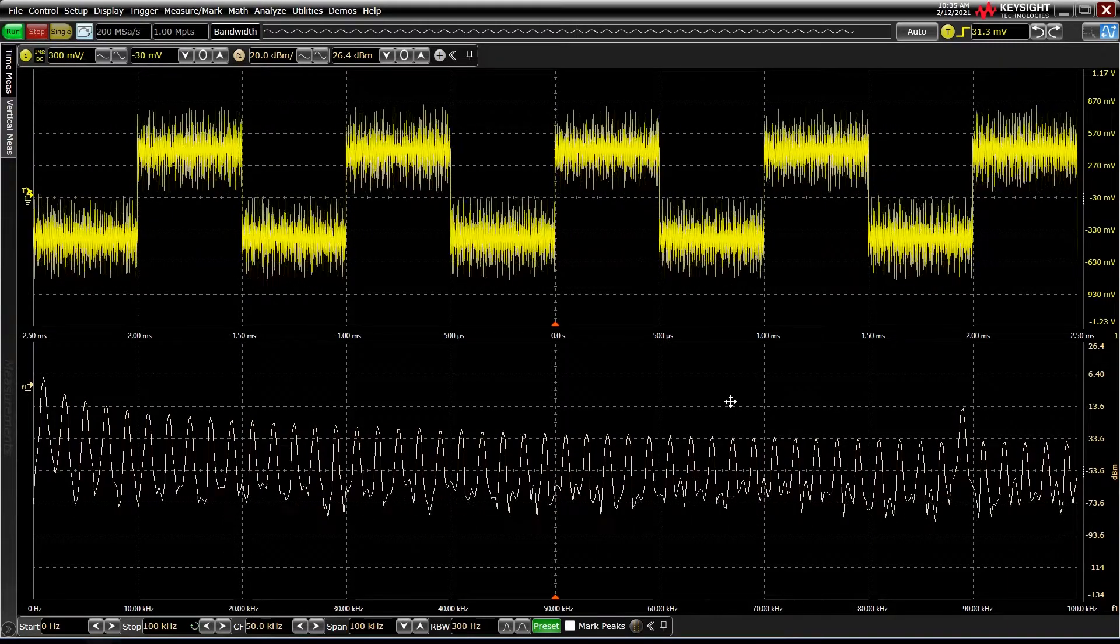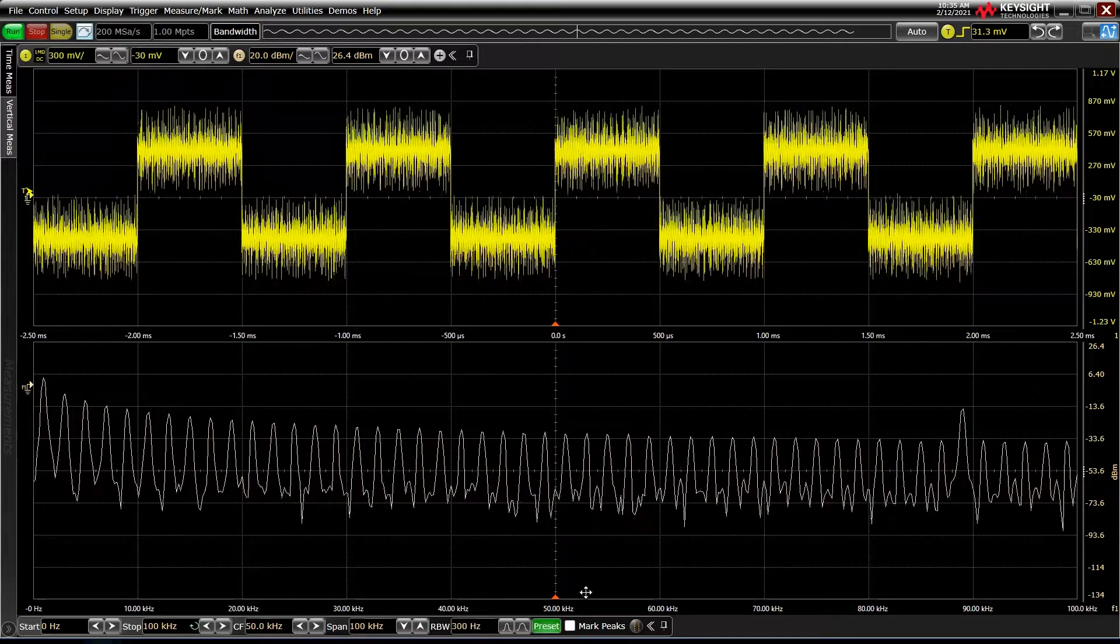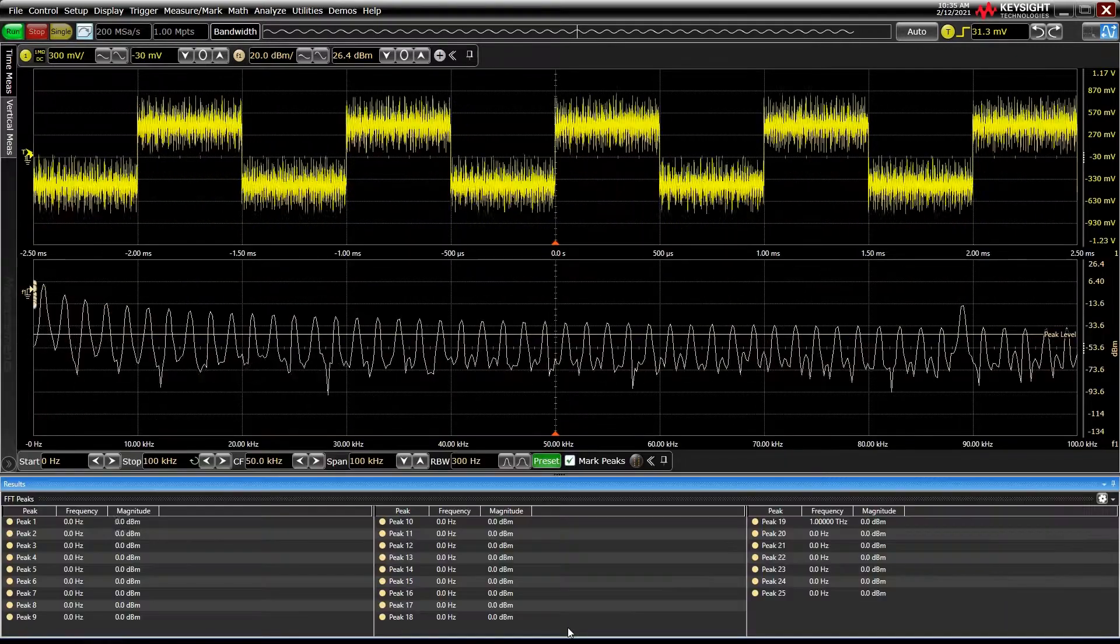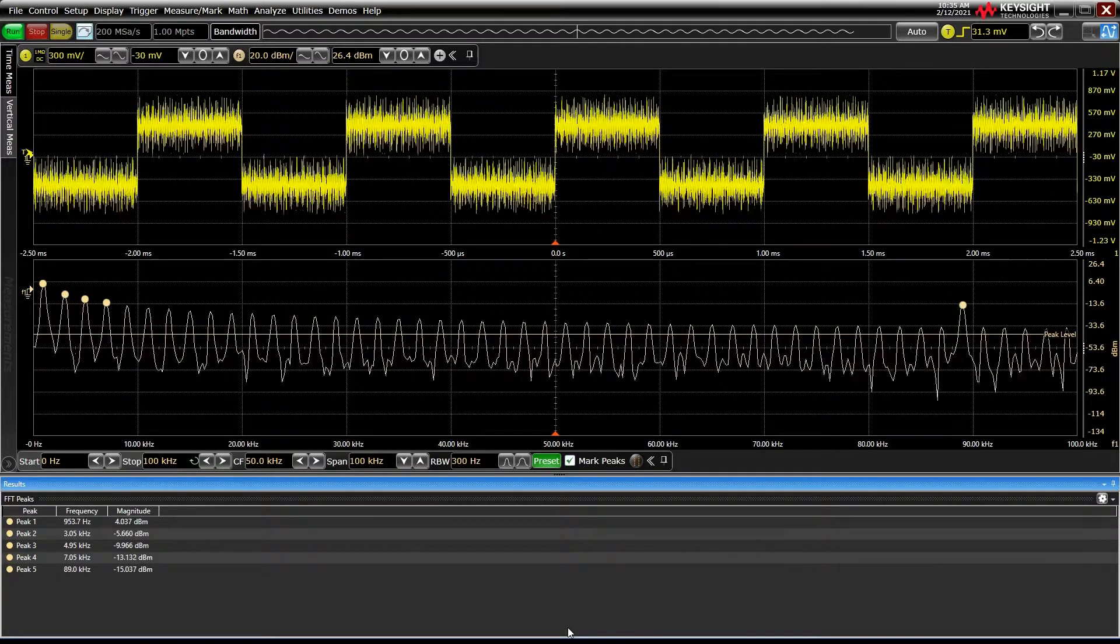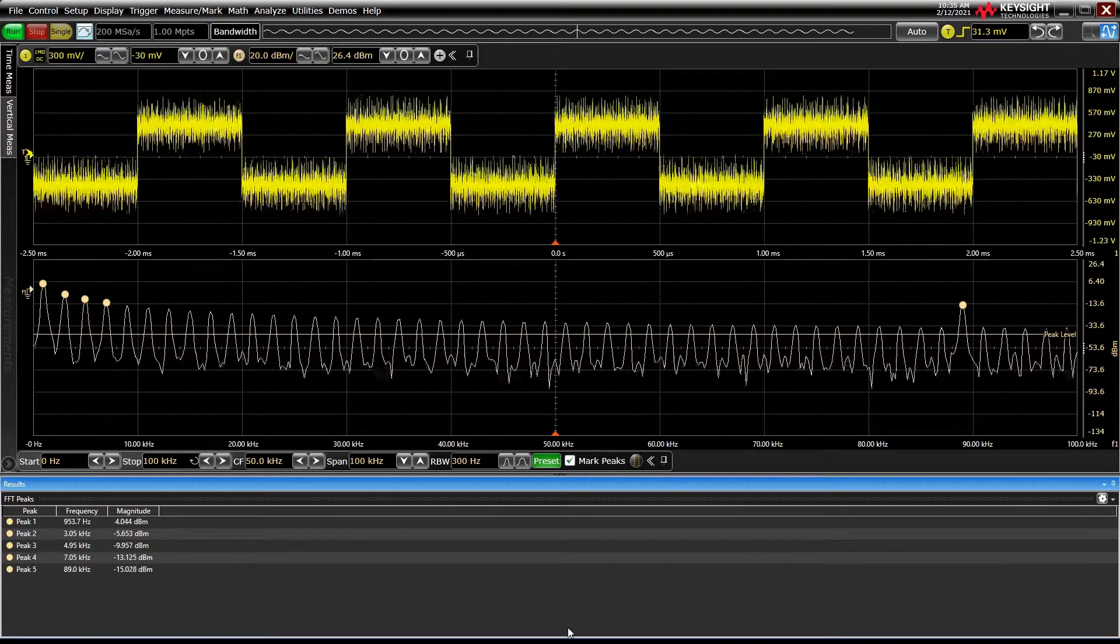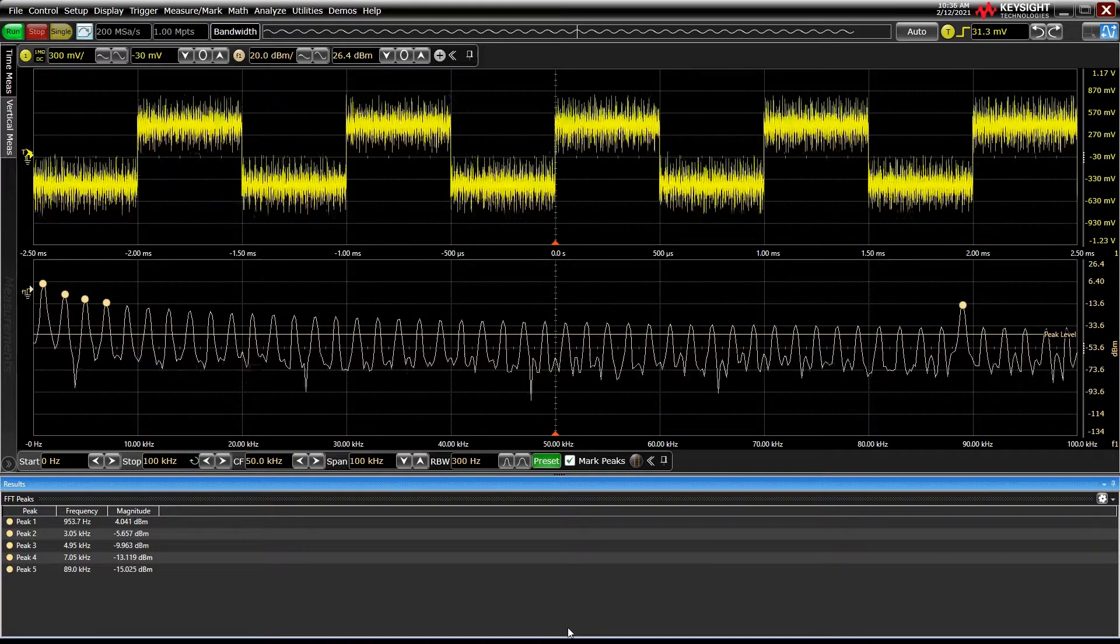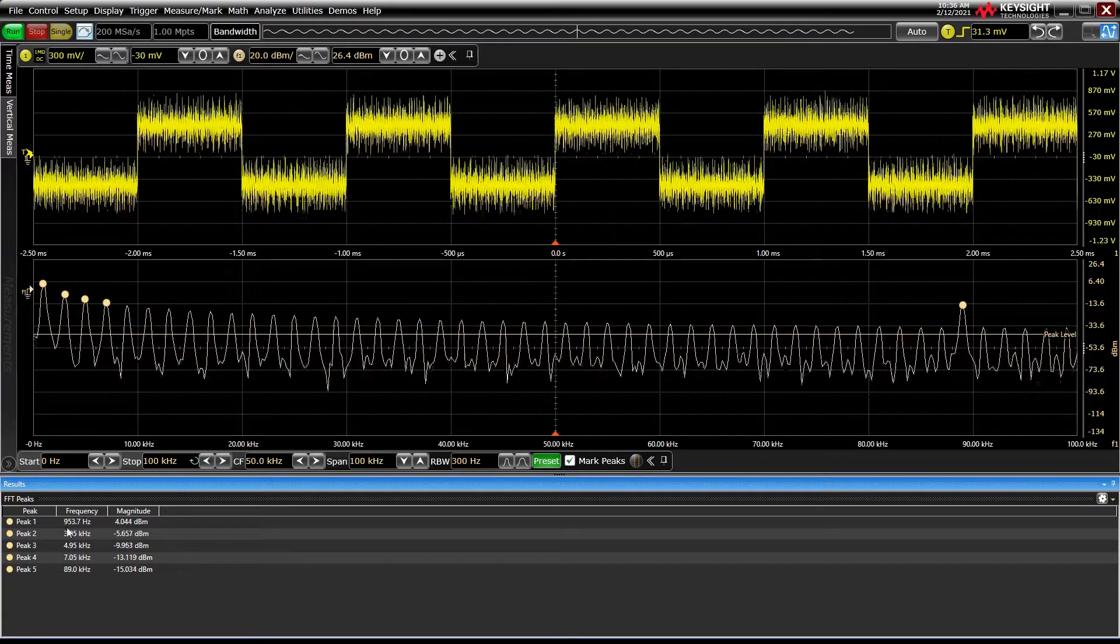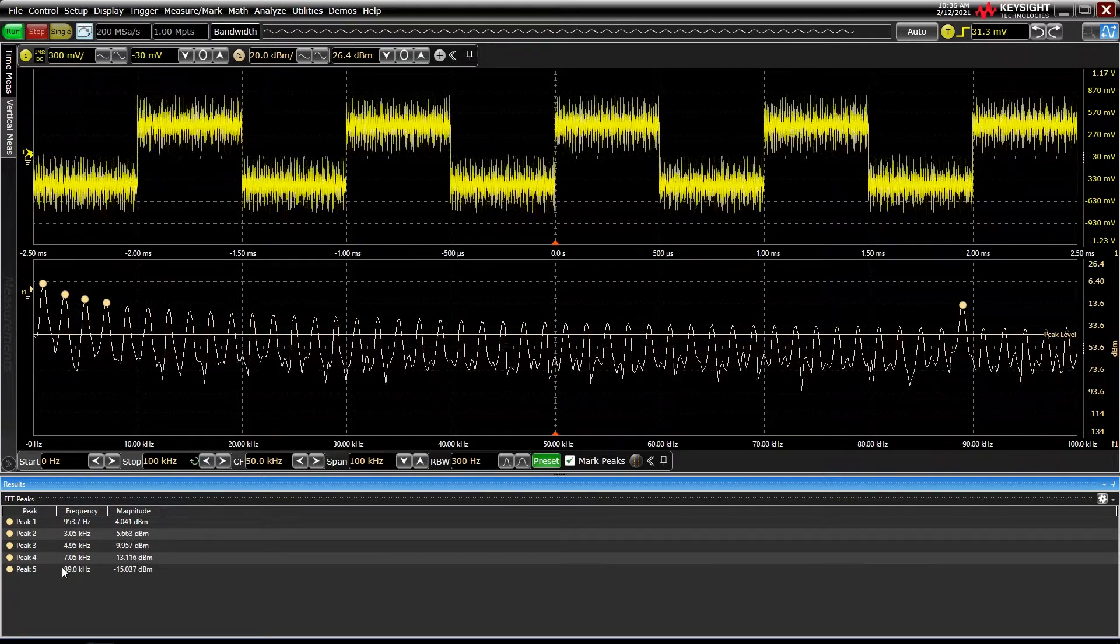We can use the built-in markers to identify the outlier's frequency and power, or use the automatic peak detection feature by selecting Mark Peaks. The default setting is to identify the 5 most powerful peaks, and we can see our outlier in the list.